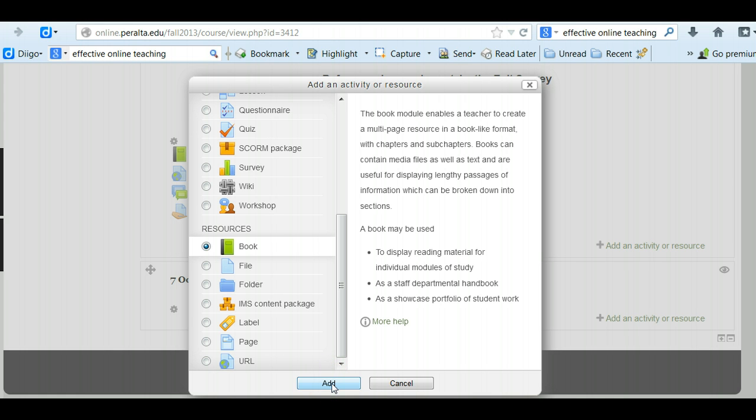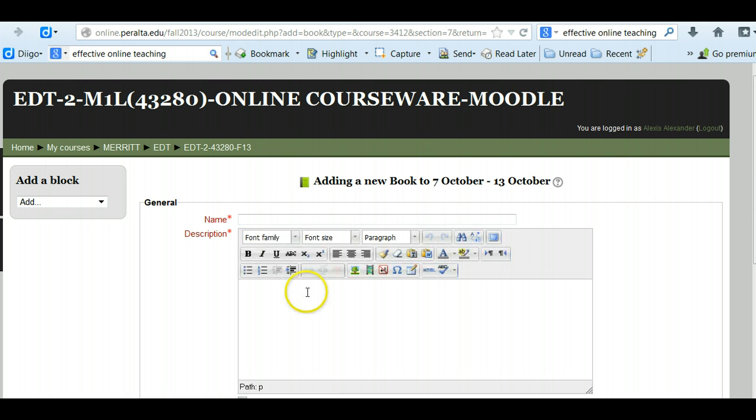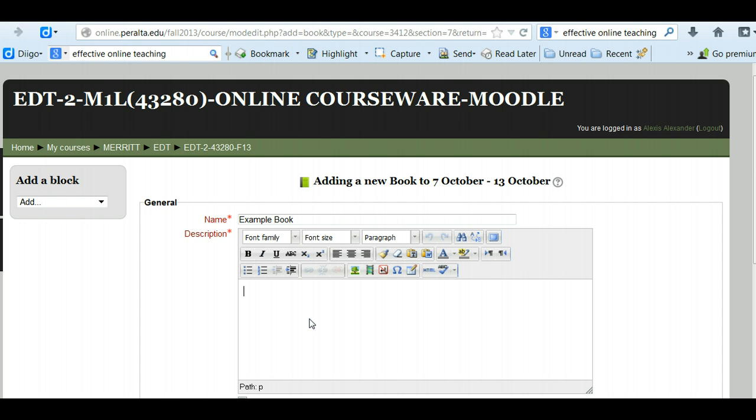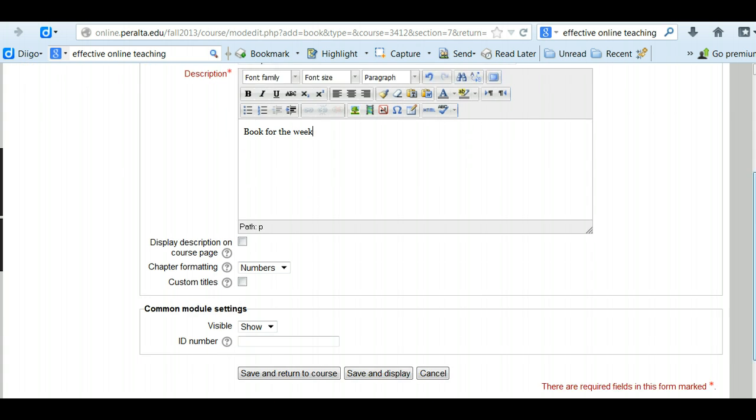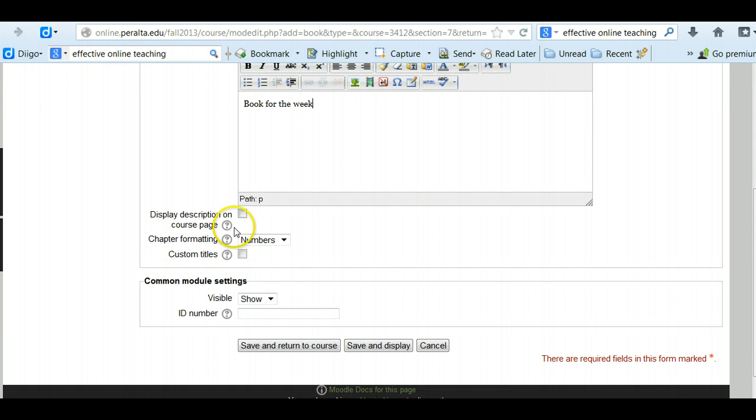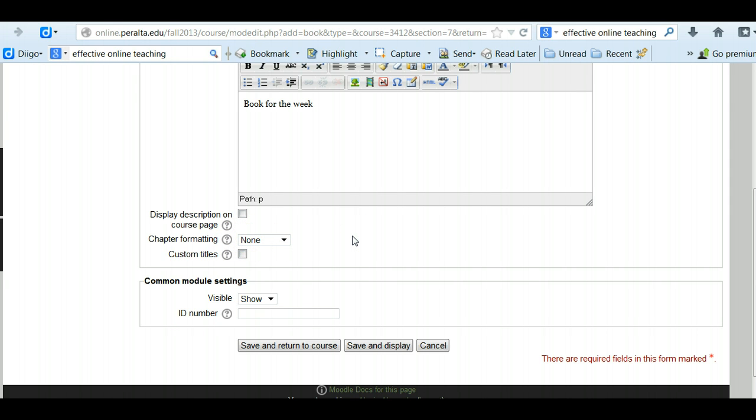So the way you add a book is click add. Give your book a name. I'm just going to call mine example book and like every other resource you add or activity, you have to put a description and then scroll down. I choose under chapter formatting none. I don't want to see numbers in my chapters and then I just go down here and click save and display.